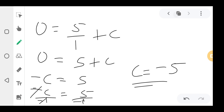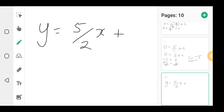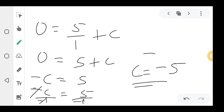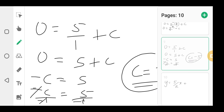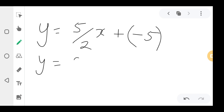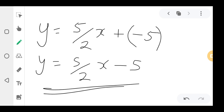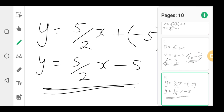After finding c = −5, substitute back into the main equation. y = (5/2)x + (−5), which gives the final equation: y = (5/2)x − 5. That is the equation of the straight line PZ. You can now solve the exercise.